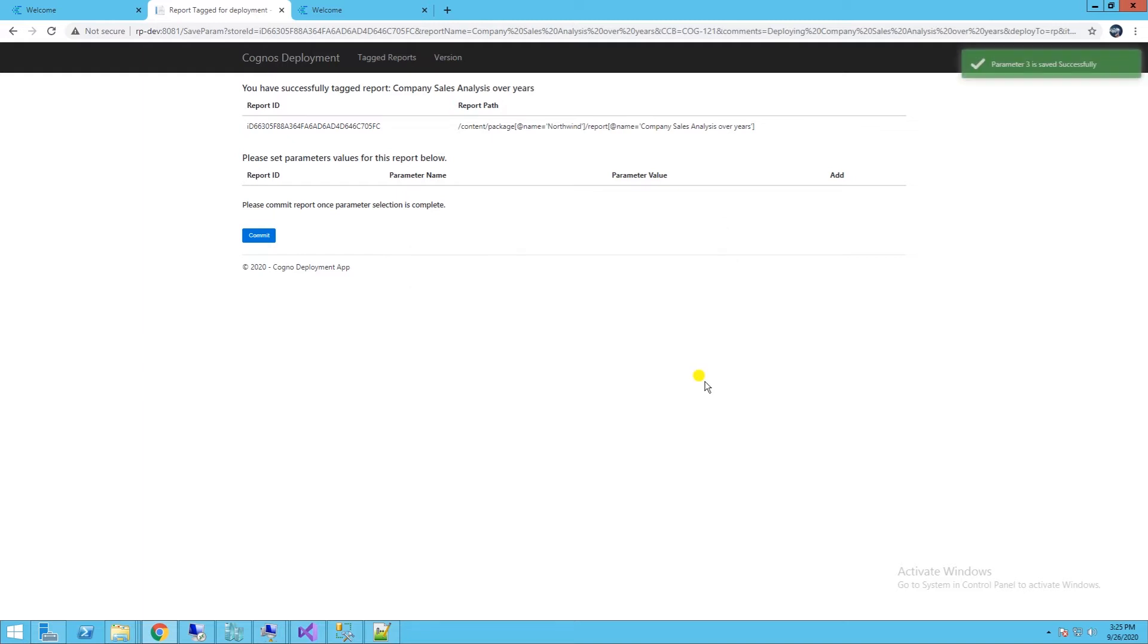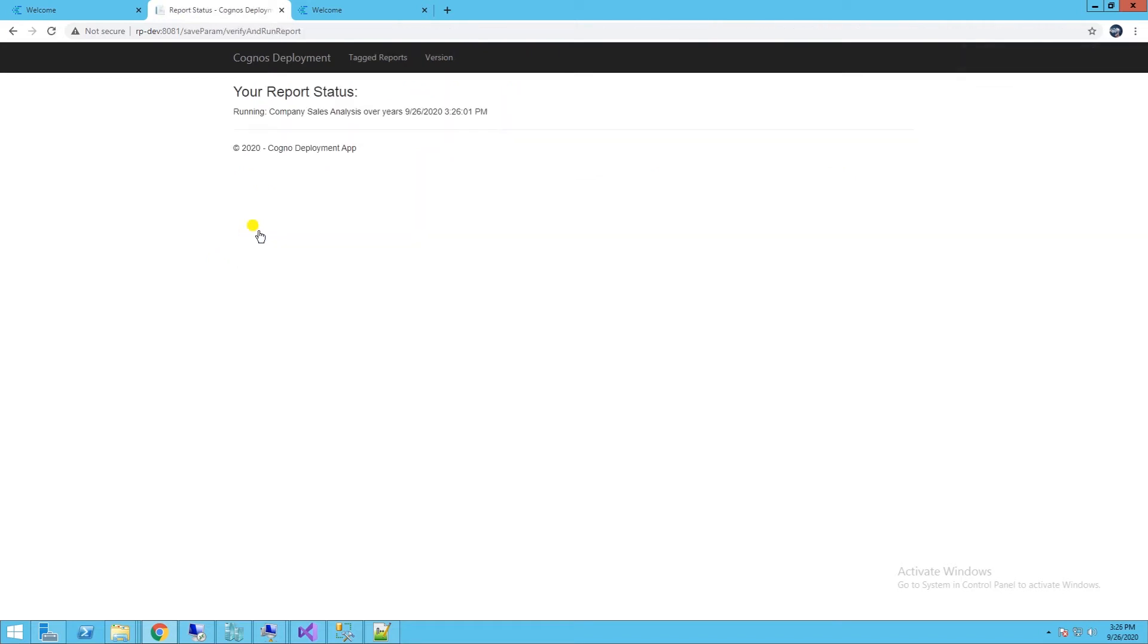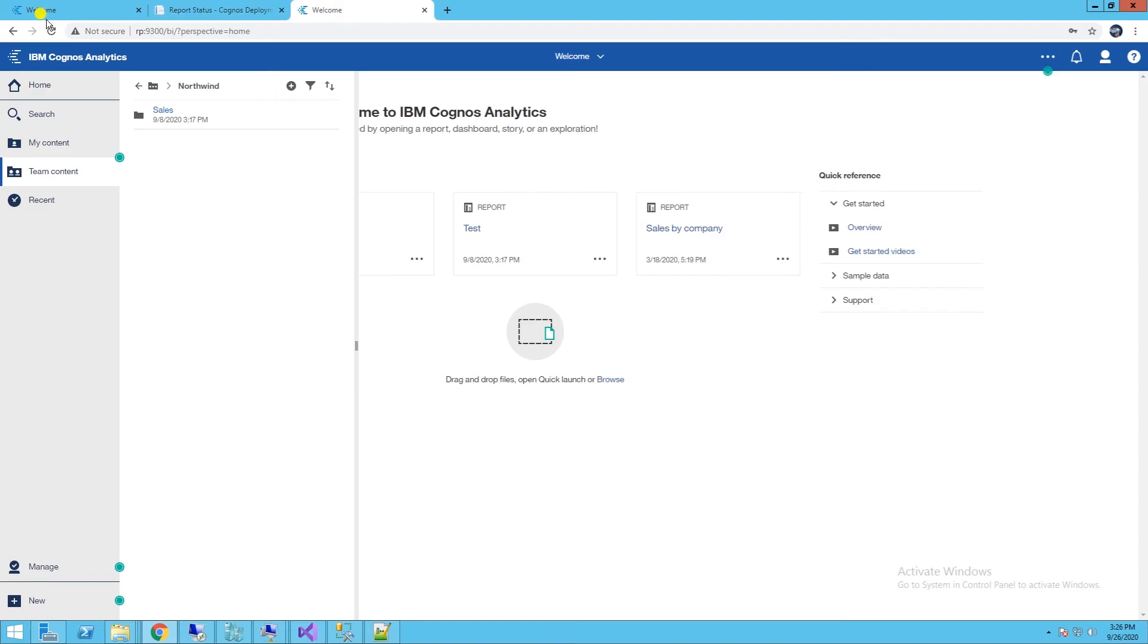Parameter selection is complete, and I will commit this report for deployment. This will build and run the report. Report output is made available on the shared drive. On successful run, the report is automatically deployed to the production environment.